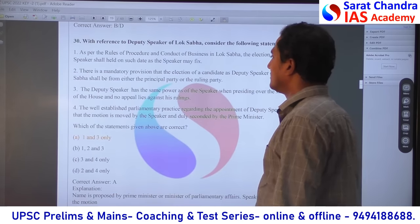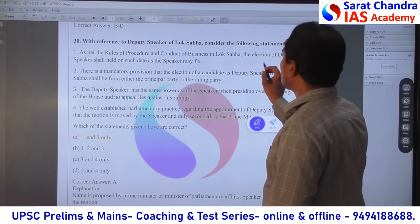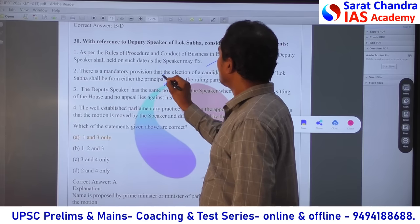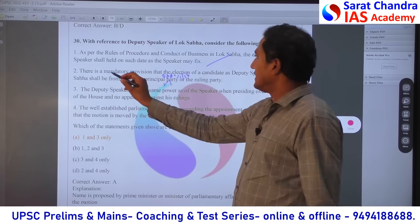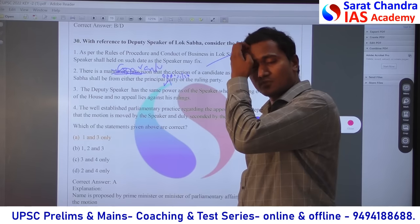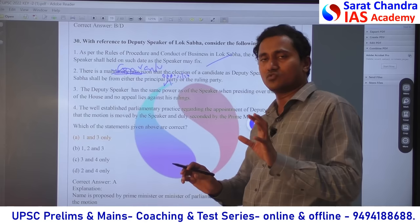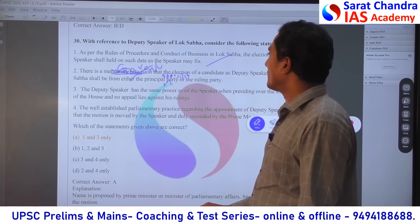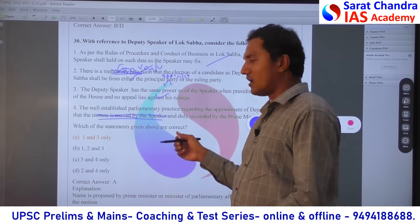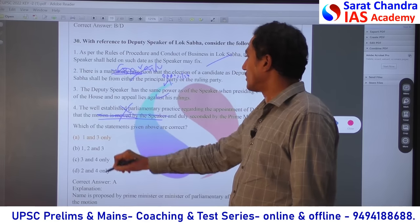Regarding the Speaker election procedure — directly from any polity book: the Speaker is elected from Lok Sabha — either from the principal party or otherwise. There is no mandatory provision that the Speaker must come from the ruling party and Deputy Speaker from the opposition party — it is only a convention. Statement 2 is wrong — there is no mandatory provision like that. The powers of the Deputy Speaker are the same as the Speaker when the Speaker is absent. Motion for Deputy Speaker is not moved by the Speaker — the Speaker does not move any motion for the Deputy Speaker; generally the Prime Minister or Parliamentary Affairs Minister proposes it. So statements 2 and 4 are wrong; answer is 1 and 3.